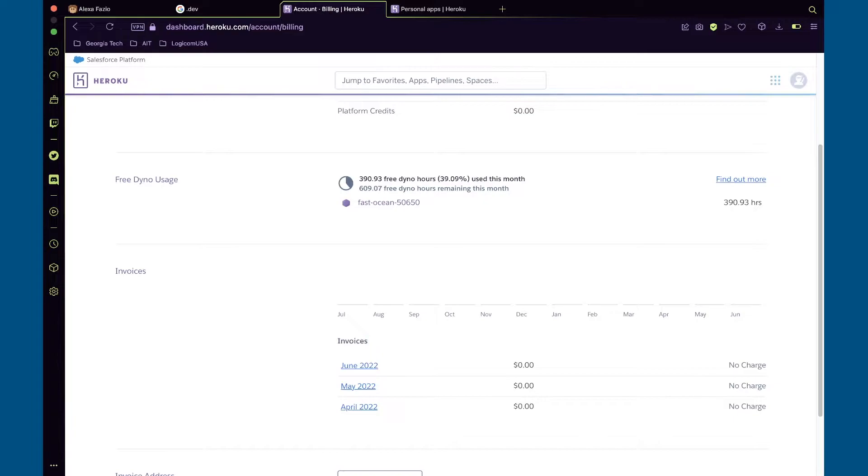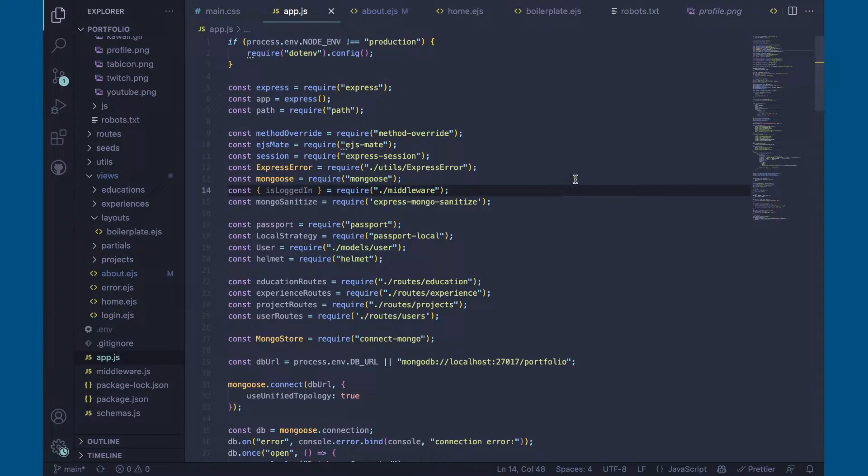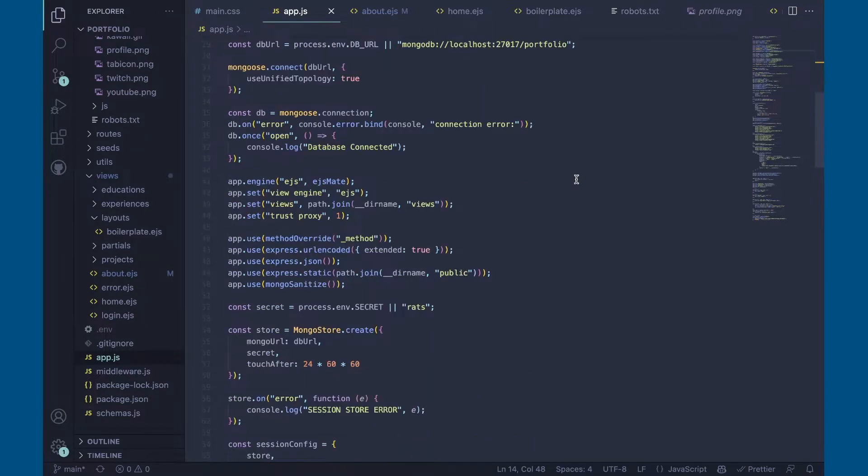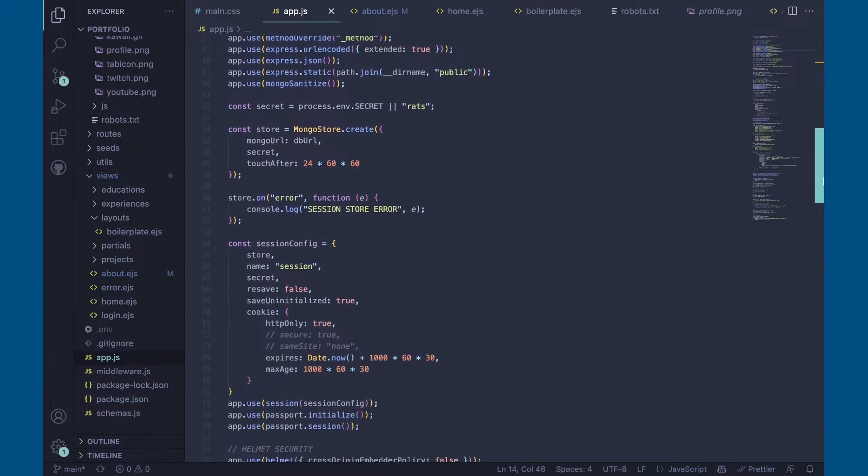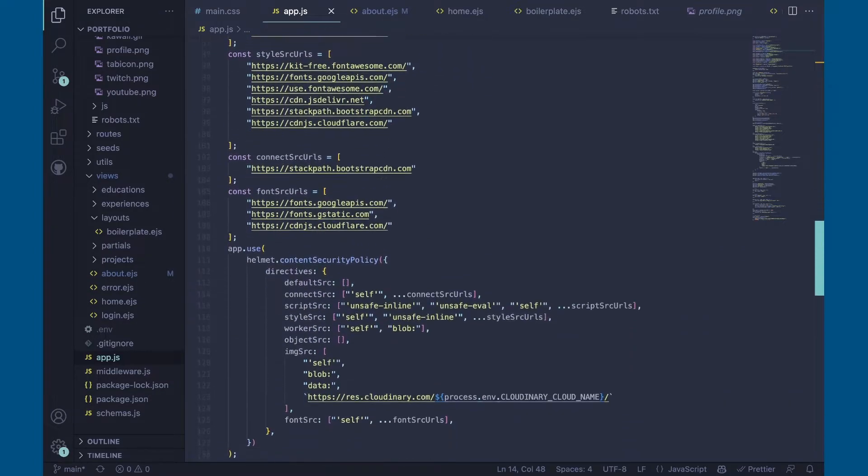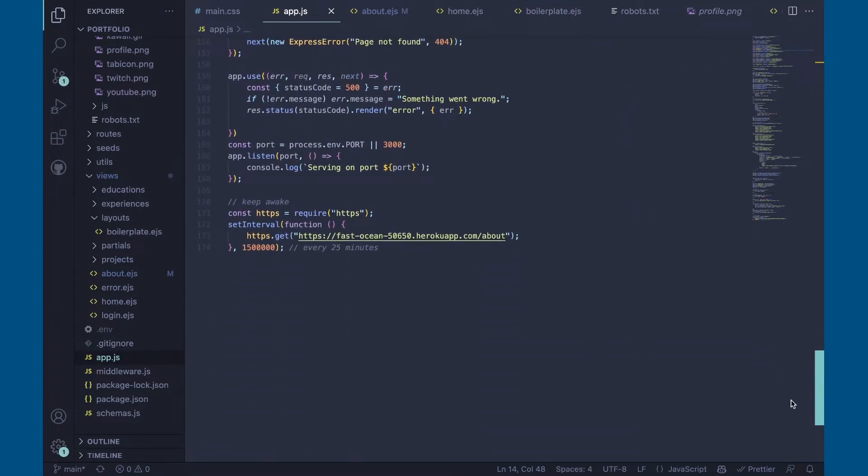However, if you verify a credit or debit card, you get 1,000 dino hours per month. So that's what I did. Heroku dynos will also sleep after 30 minutes if no requests are made to your app. This can cause your website to take time to wake up or load.